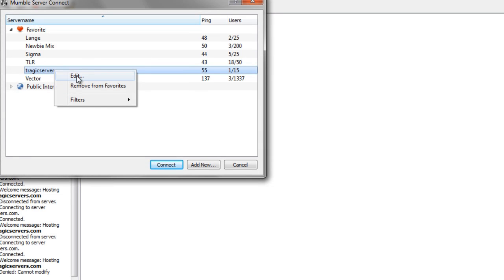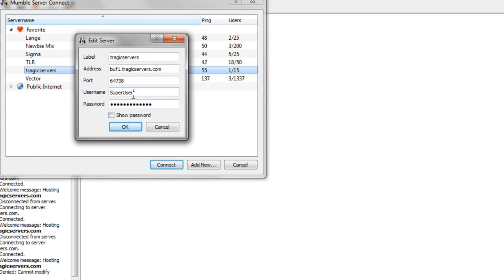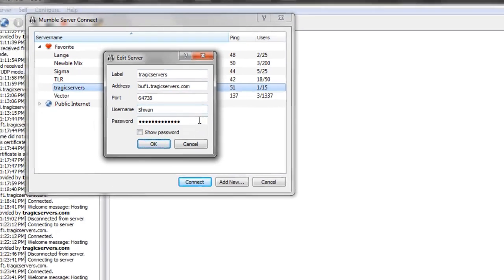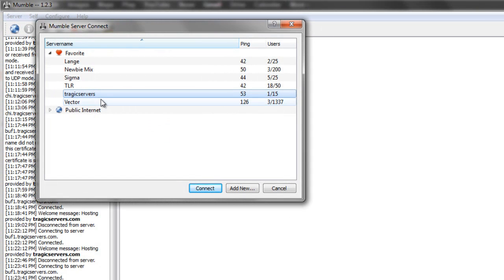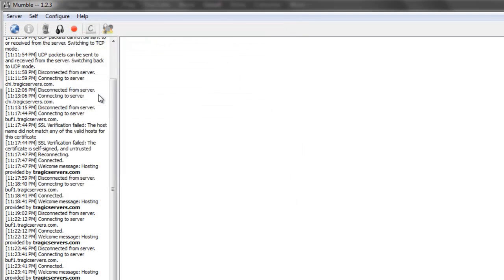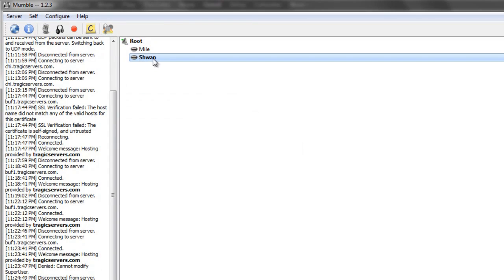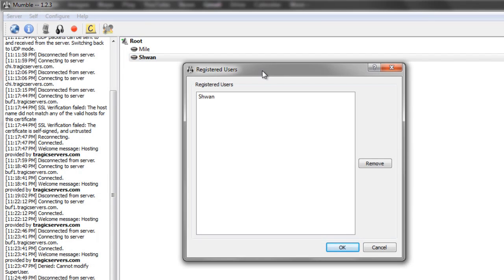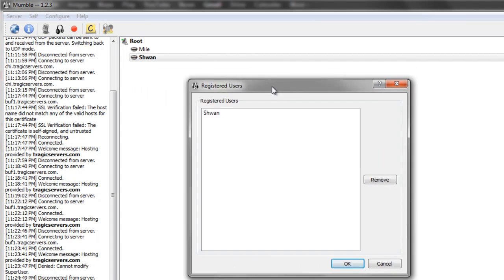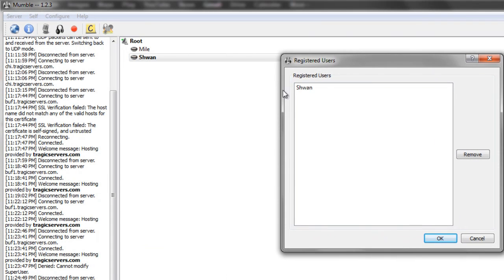So we'll go to edit, then we'll just log in to Schwann again, only this time we'll be an admin. We'll go ahead and delete the password field, press OK, click on tragic servers, and as you see I still have that registered icon because I'm a registered user. And if I go to server and registered users, if I'm an admin, I have access to this, and you'll see a list of the people who are registered on your server.